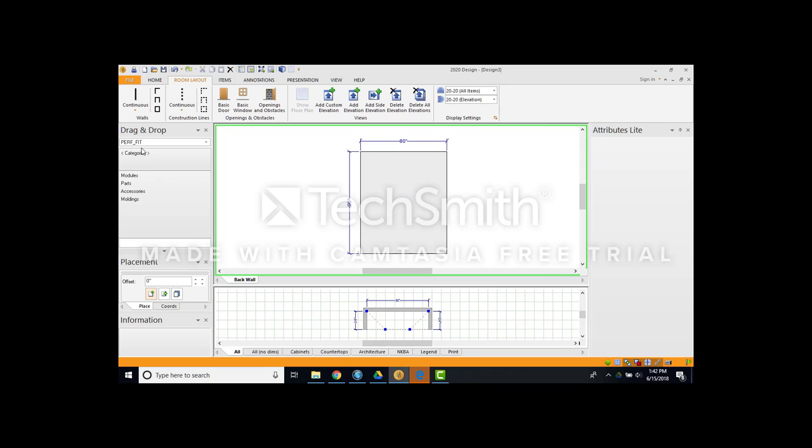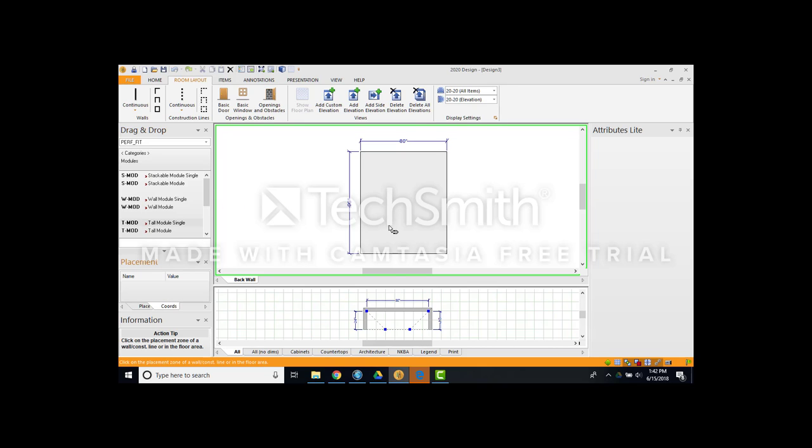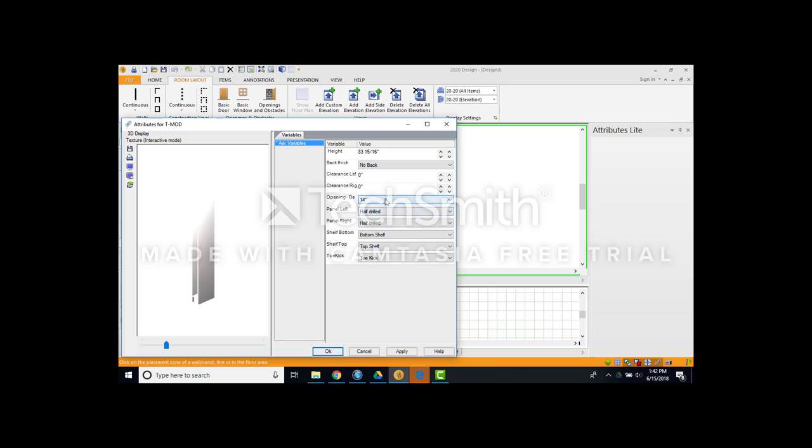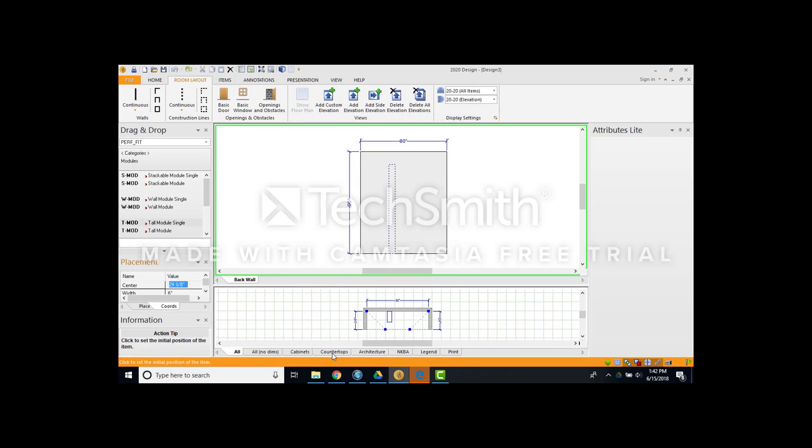So I'm going to find my catalog. I'm going to find modules. I want to do a tall module single. Bring that into design. I'm going to have a 14 inch deep, which is perfect. 84 inches tall. I got my top shelf, toe kick, bottom shelf, everything looks great. Simple and quick. Just hit OK.